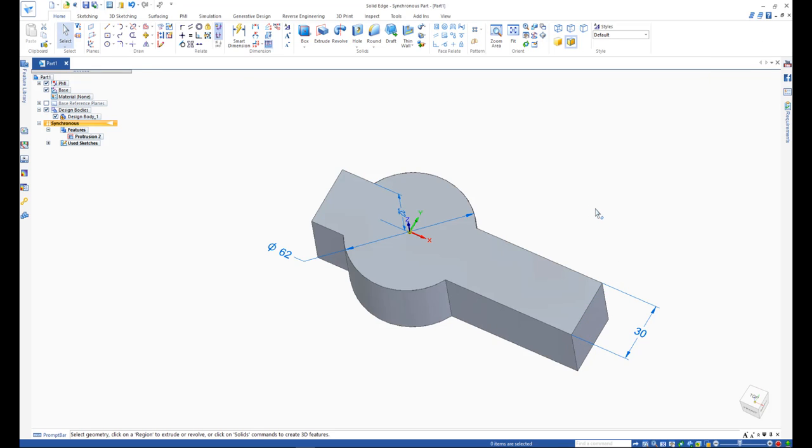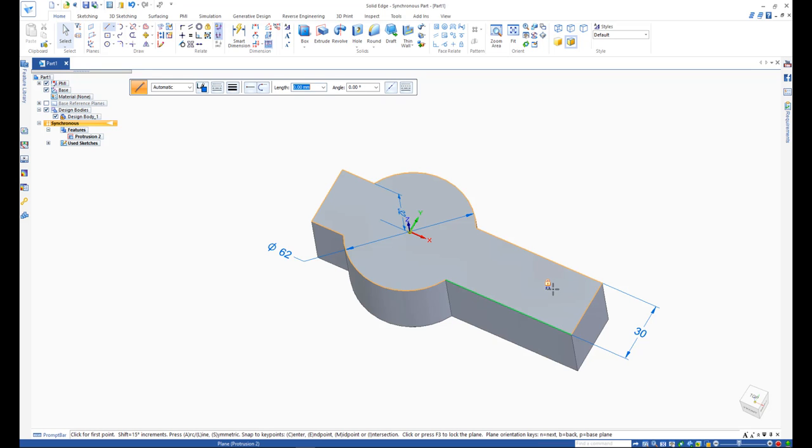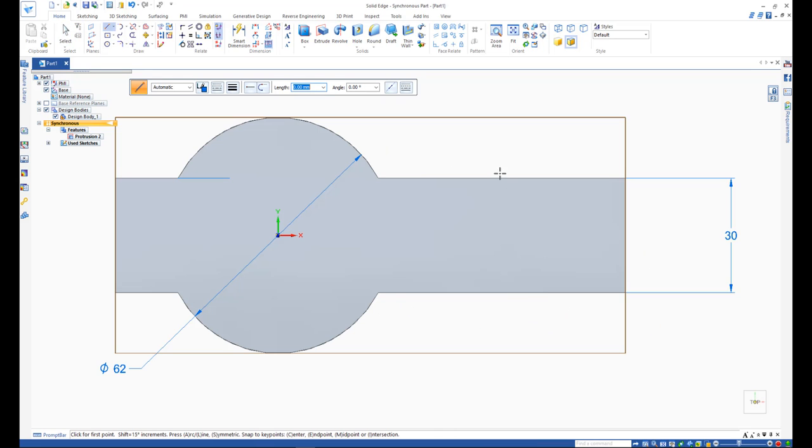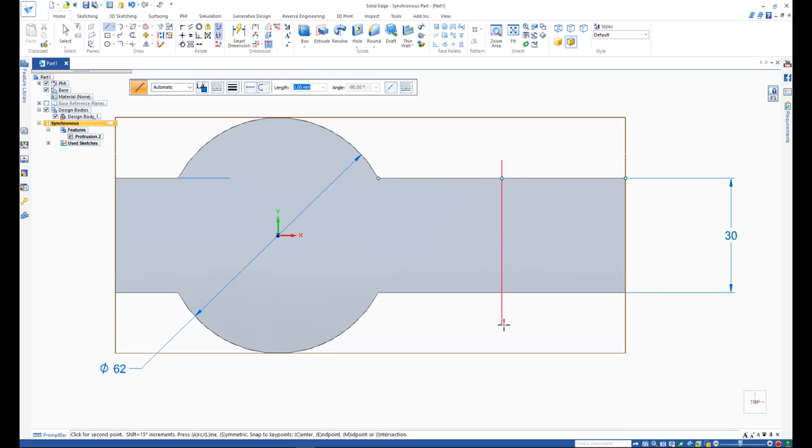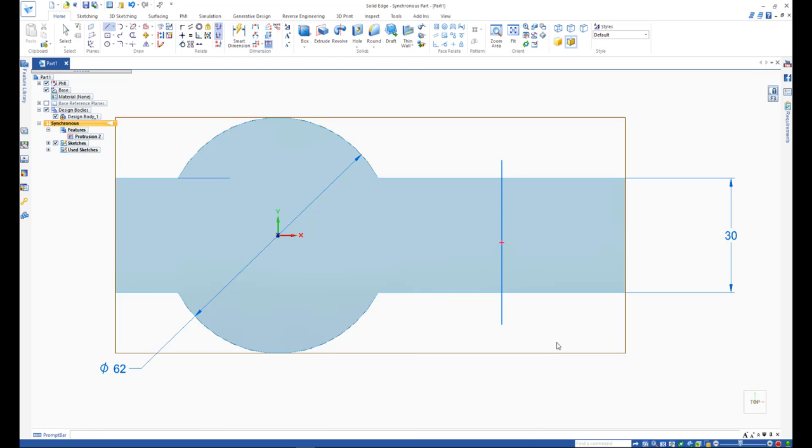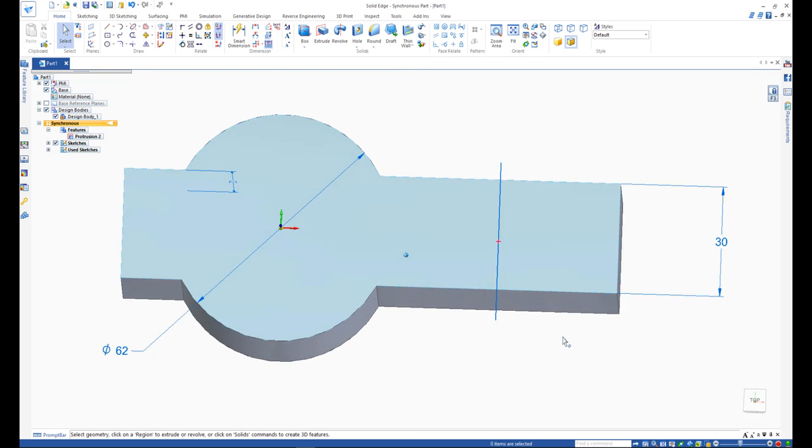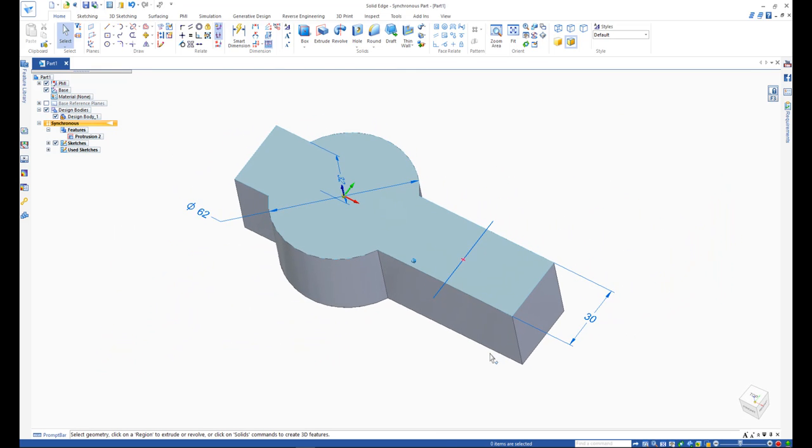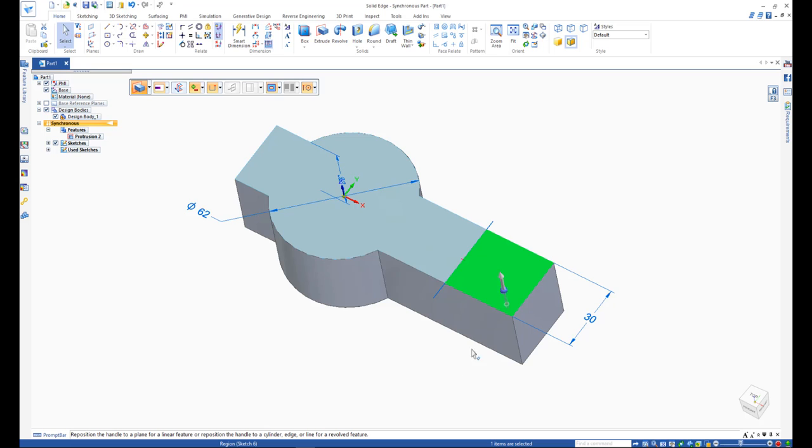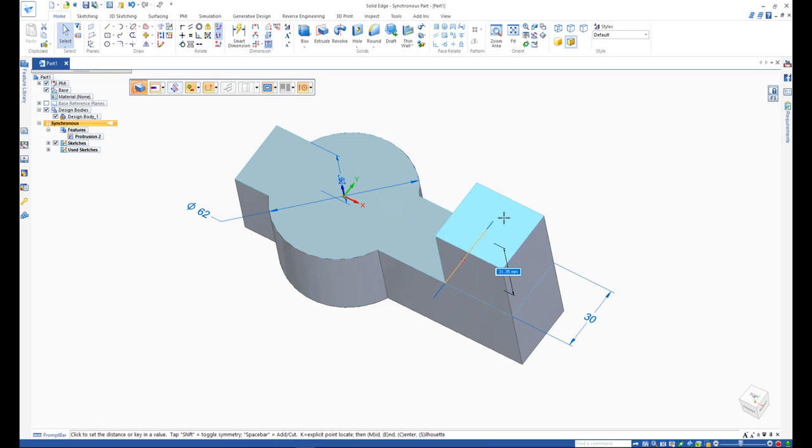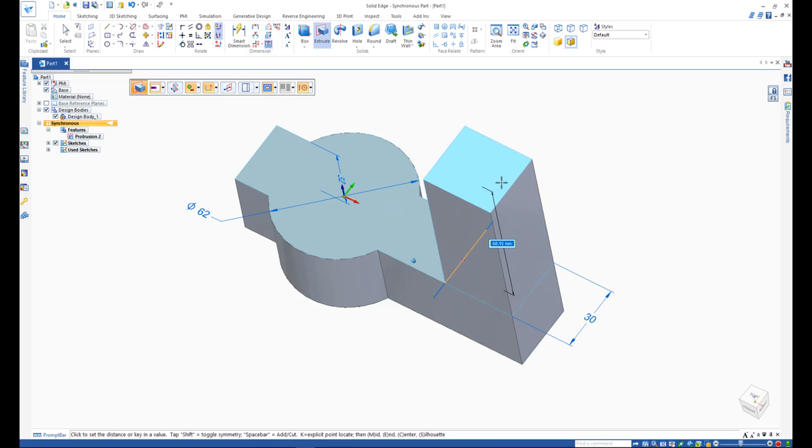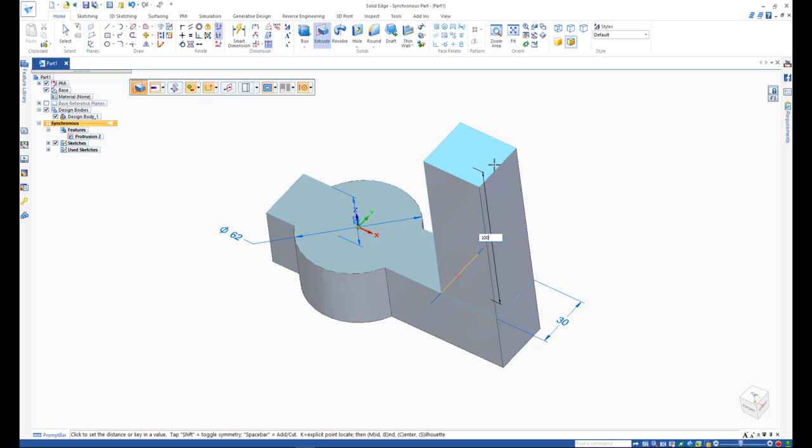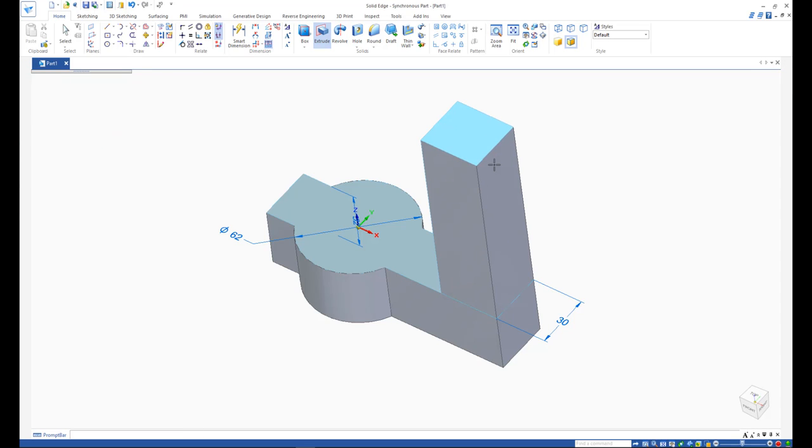You not only can create regions with sketching, you can also create different regions on the 3D model itself using the line command. Here, let's choose the line command, lock on the top face of the model and separate the model into two different regions with the help of synchronous technology. Synchronous technology allows you to make edits on your 3D model fast and easy. We can perform another extrude with a height of 100mm to make the arm feature.